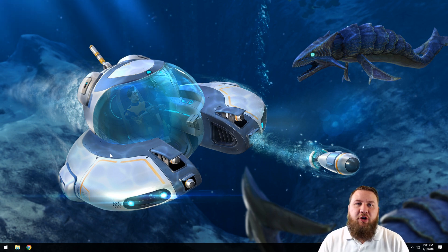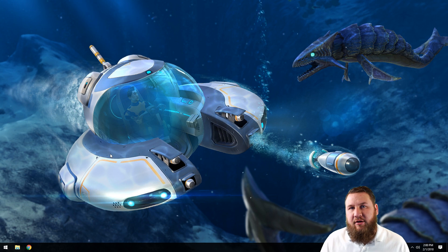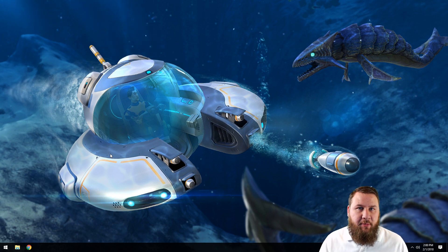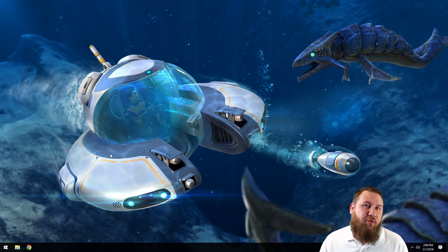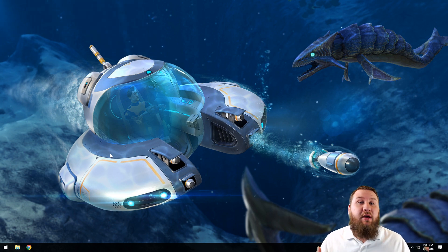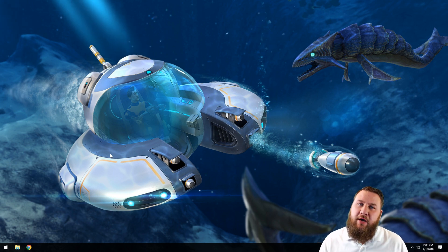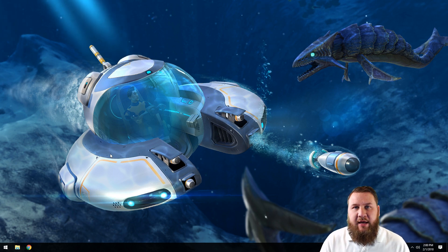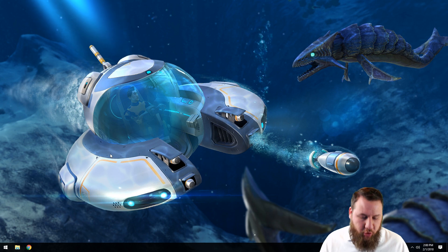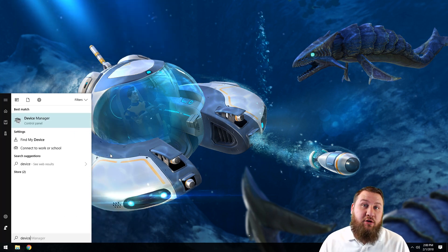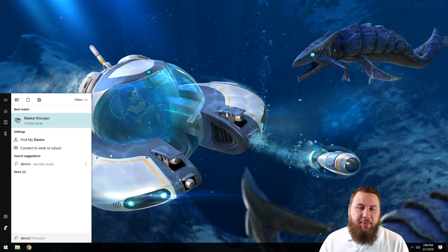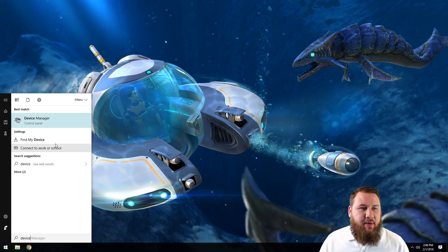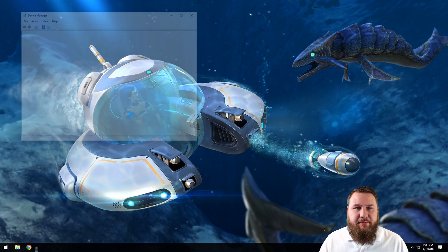The first thing that we're going to want to do before we actually begin optimizing your solid-state drive is let's actually determine if you have one installed in your computer. If you are unsure, what you can actually do is go down into the start menu. This will work on Windows 10, Windows 7, Windows 8, 8.1. Just start typing the word 'device' and an option that's going to come up under the control panel is Device Manager. Go ahead and left-click on Device Manager.